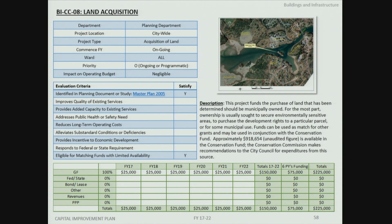The municipal land acquisition project sets aside a consistent amount of funds each year to accumulate and respond to opportunities to purchase land deemed appropriate for municipal ownership — either through the Conservation Commission, the Planning Board, or other opportunities. These funds are typically matched against grants or other external funds that become available.